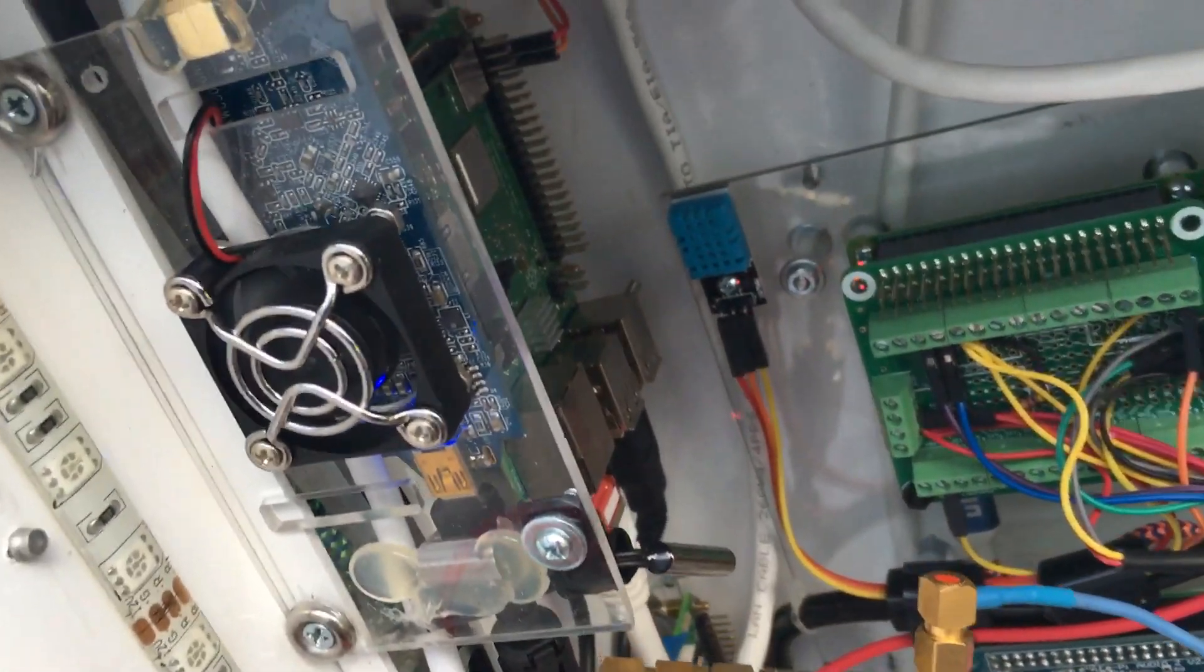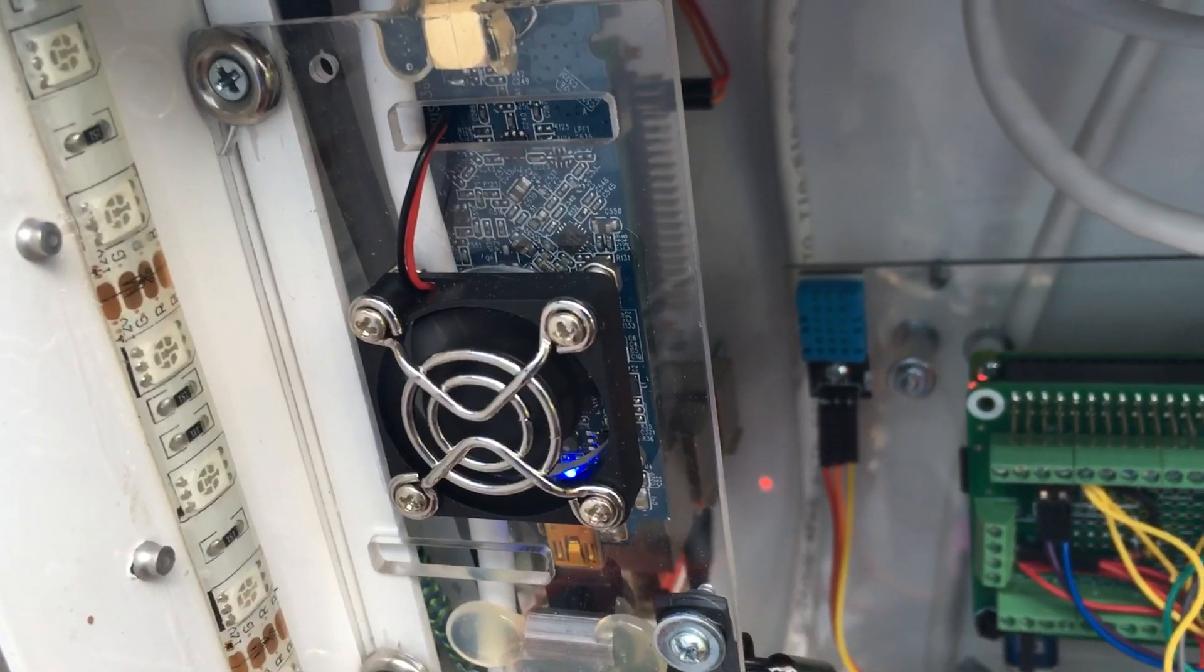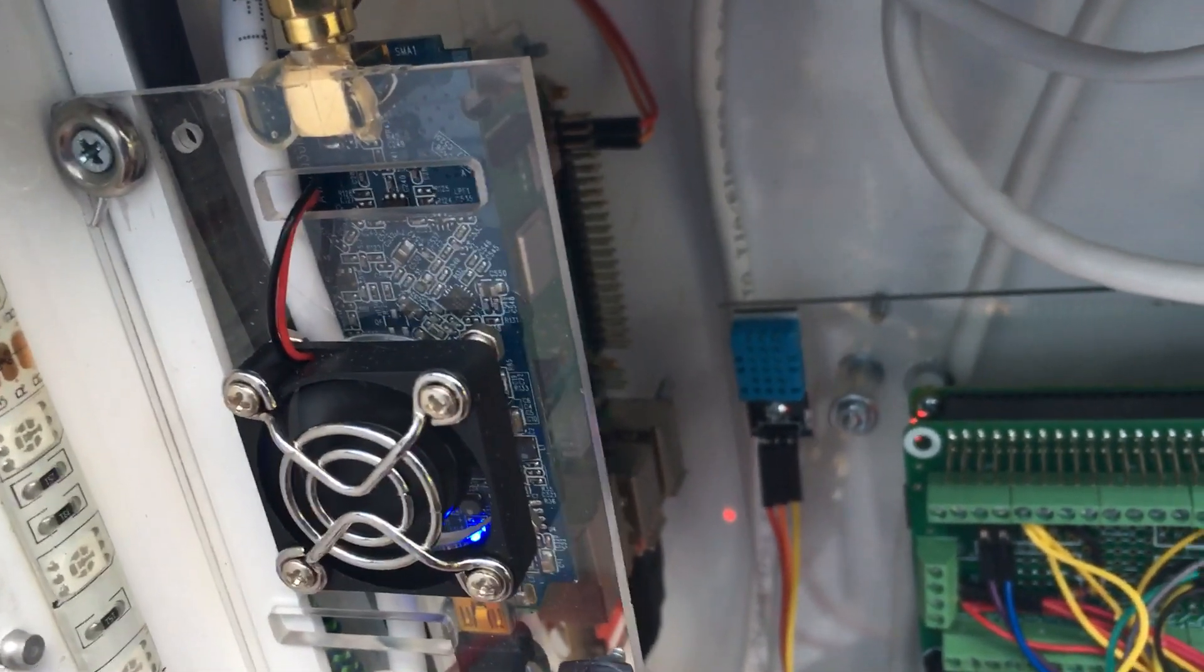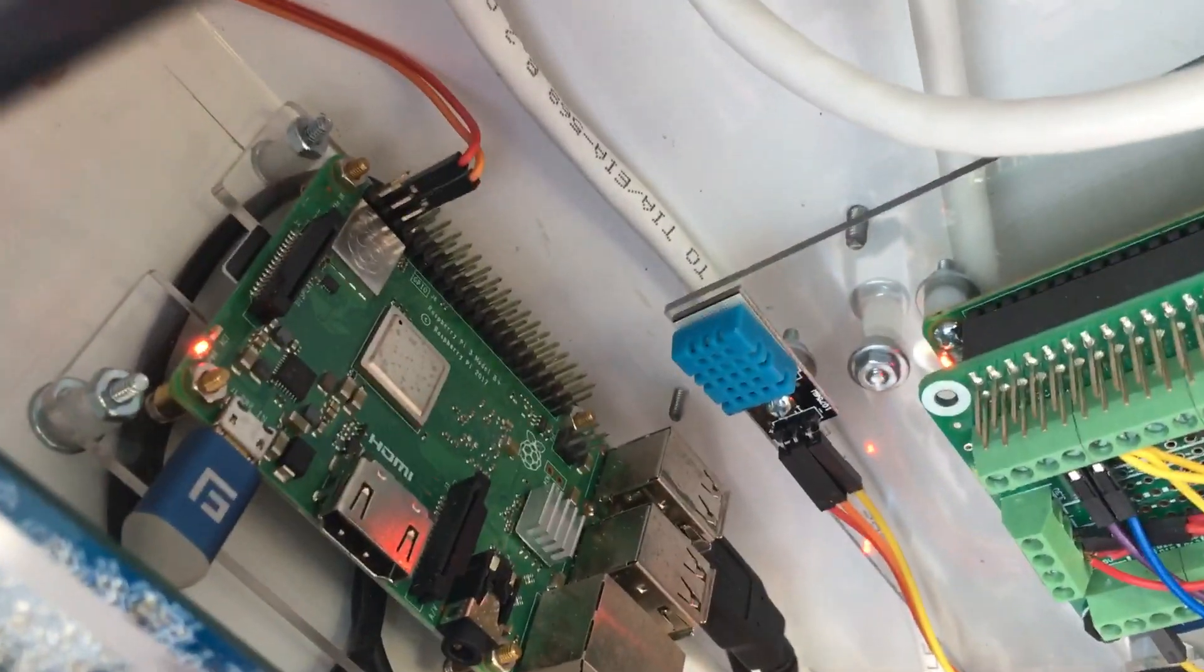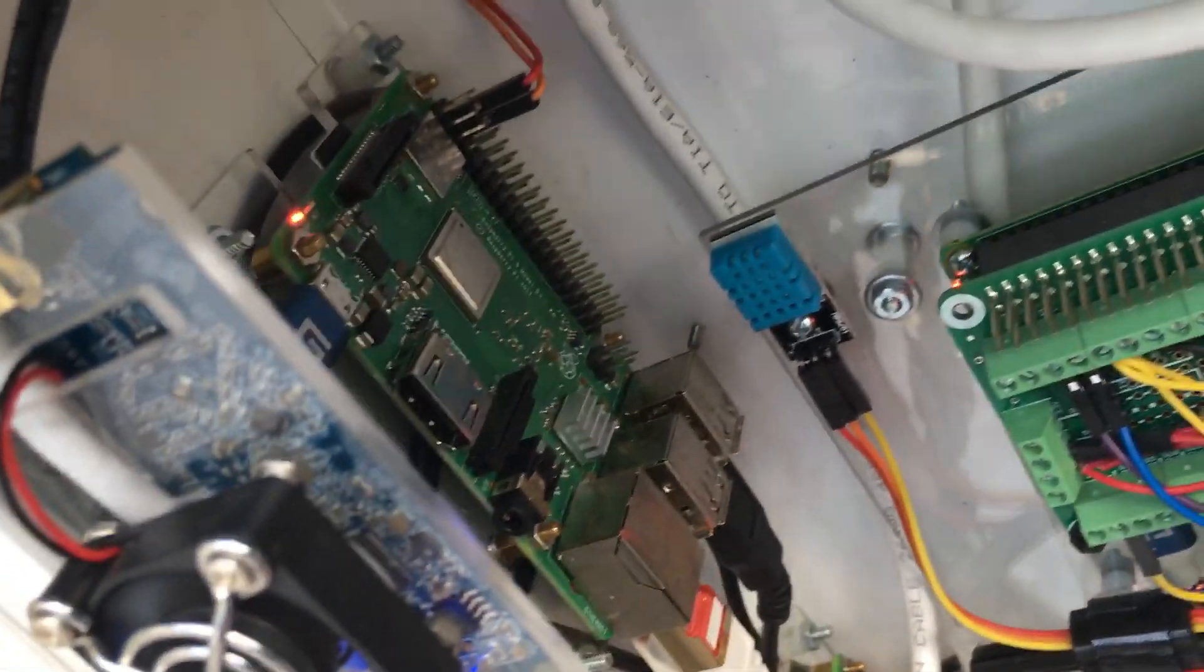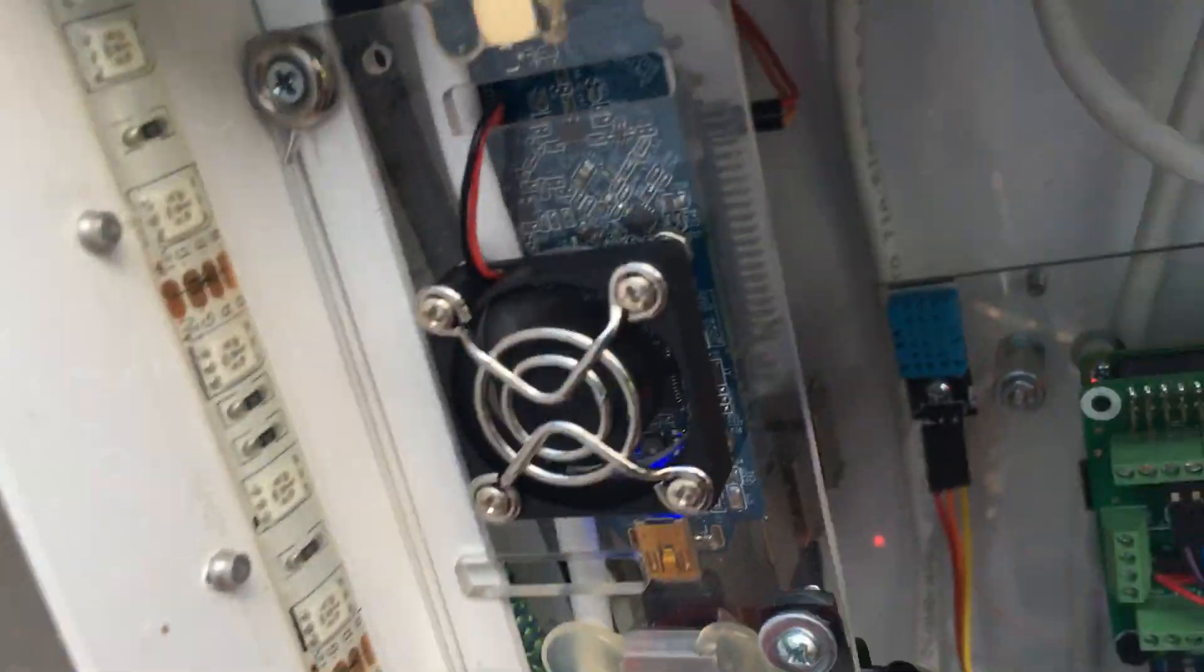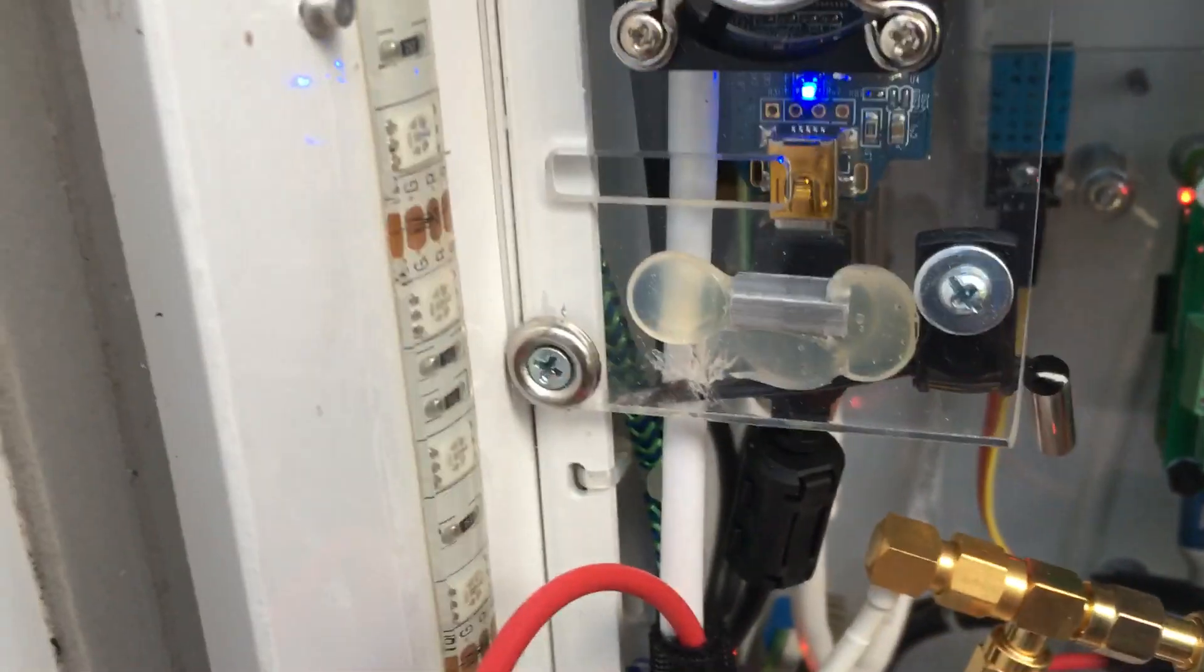So here I have a USB Wi-Fi adapter, an Alpha adapter that supports monitor mode, hooked up to this Raspberry Pi 3 B Plus here running Kali Linux, and it's hooked up to an external antenna.